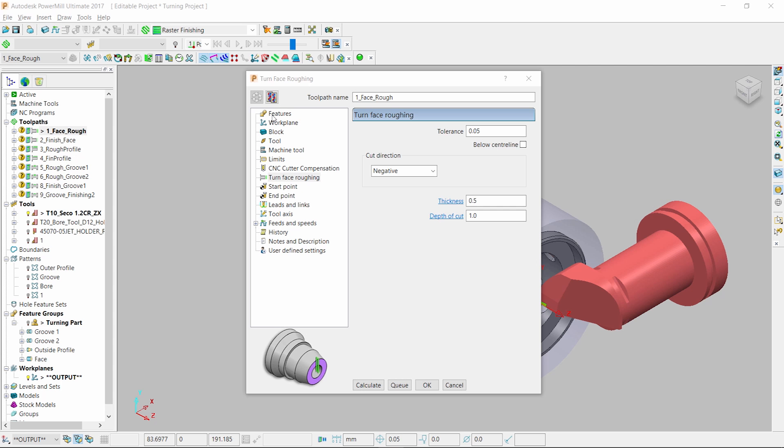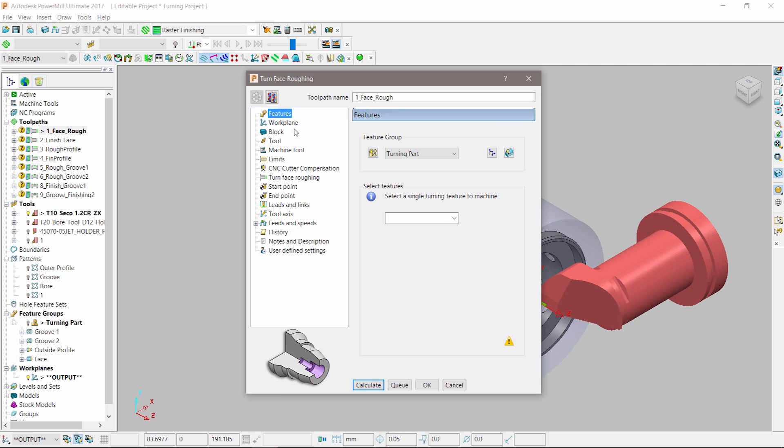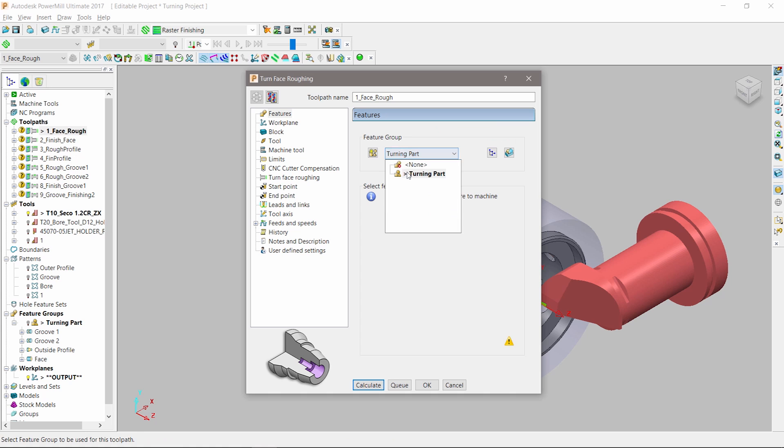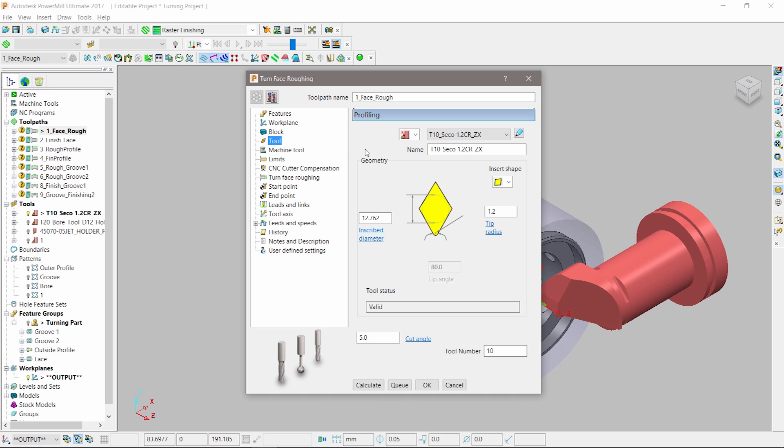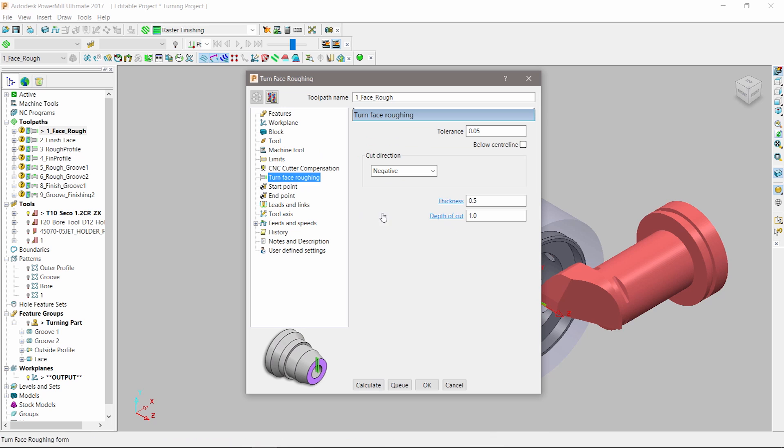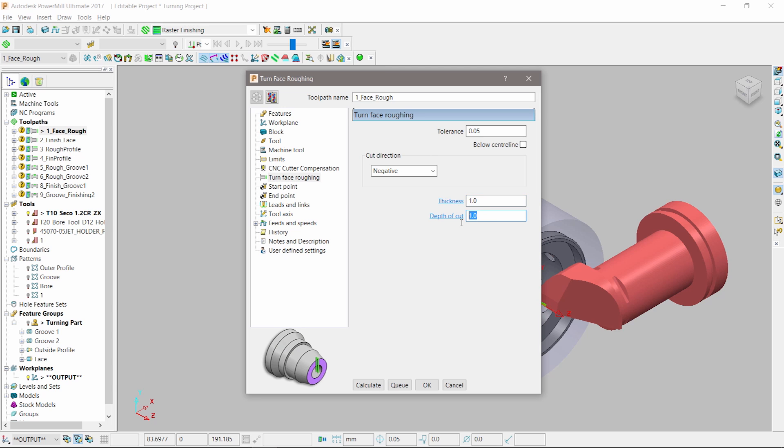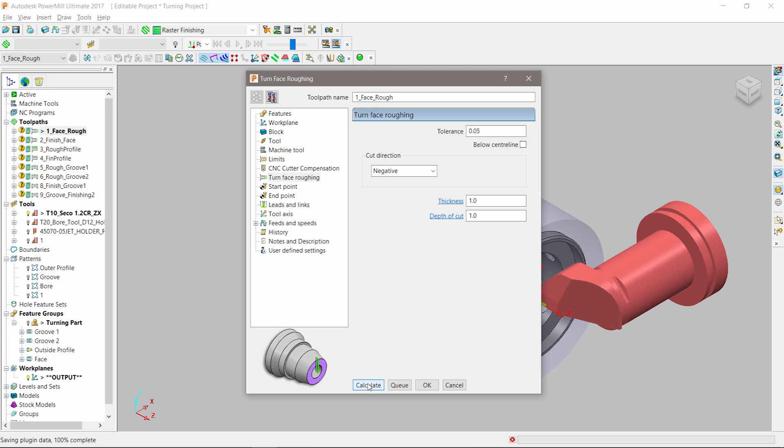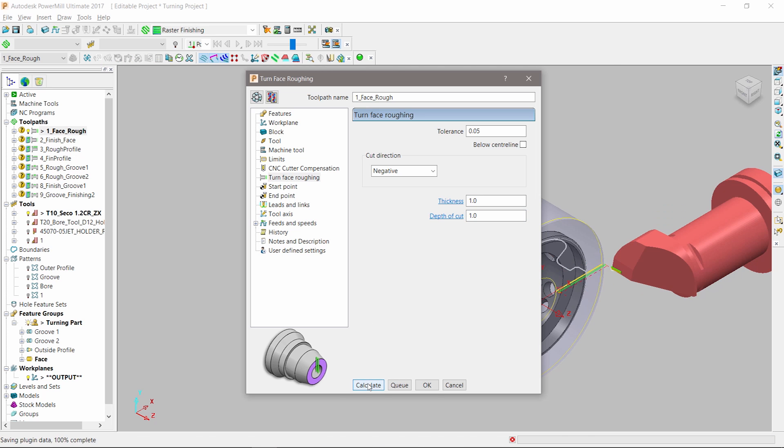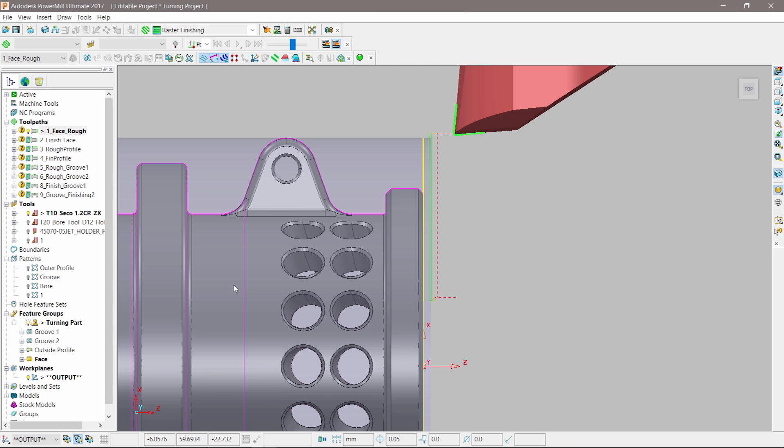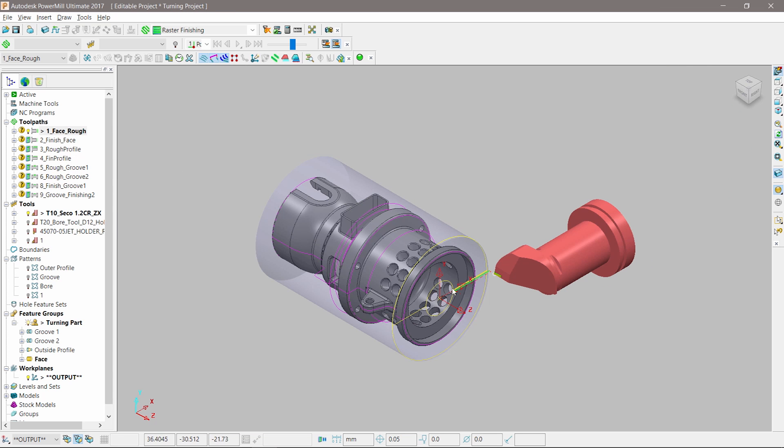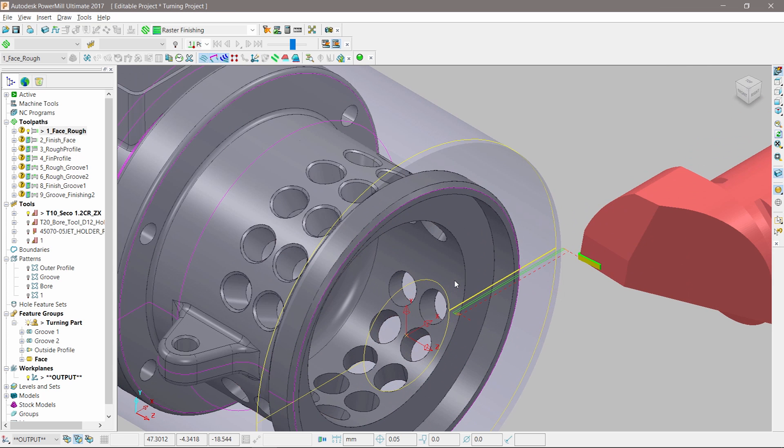To start off, we will rough the face of the block. We need to make sure we have the correct feature group selected. Next, we choose which feature we would like to machine and activate the correct tool. At this point, we can define key parameters such as thickness and depth of cut. Once all settings are complete, click apply and we can see the turning tool path appear on the screen.